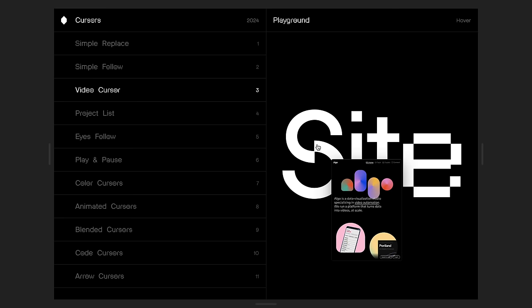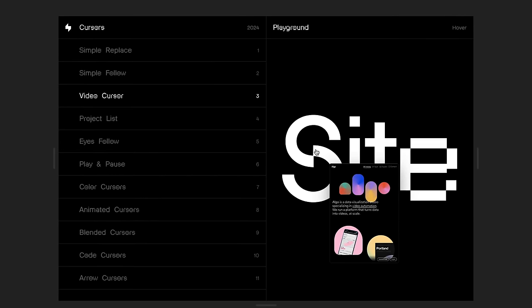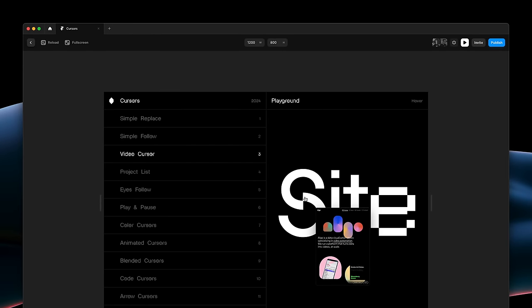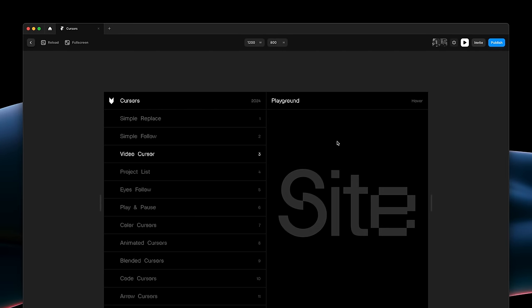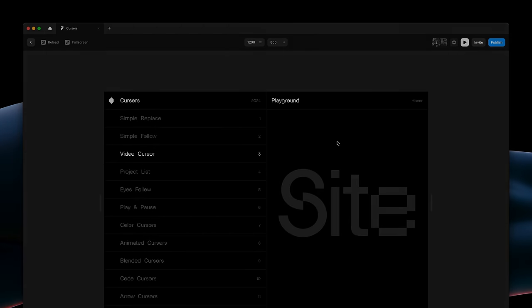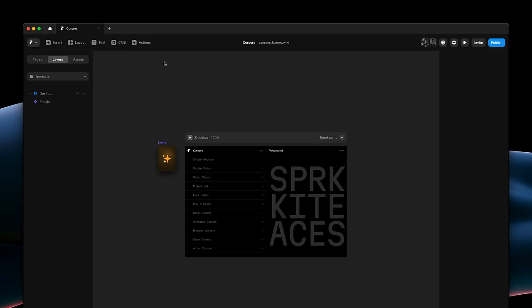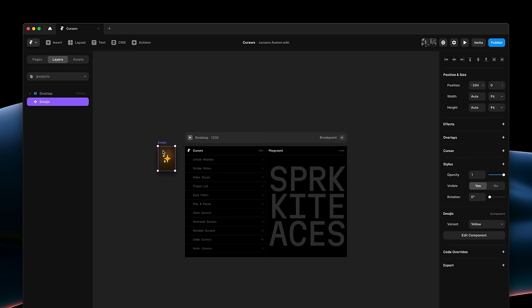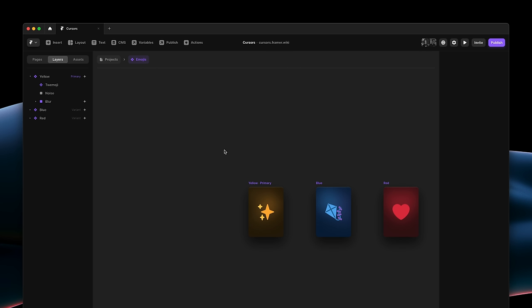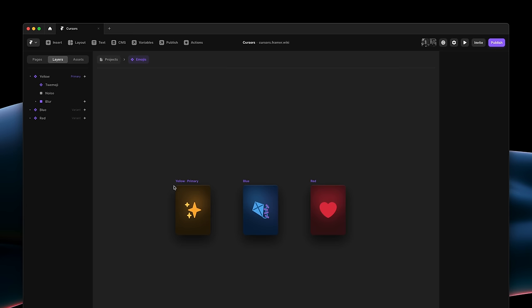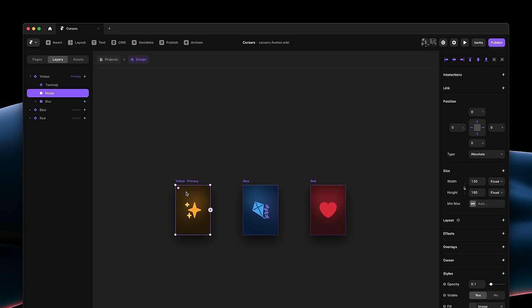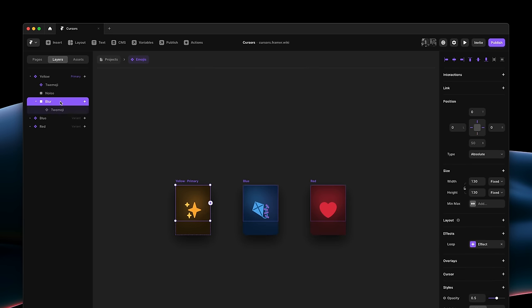In the next use case, I'd like to cover two unique details. One, you can also use effects in your cursor components. And two, you can also apply custom cursors without having to set it on the page level initially. So, here we have this emoji card. Each one has a subtle background animation using blur and a loop effect.